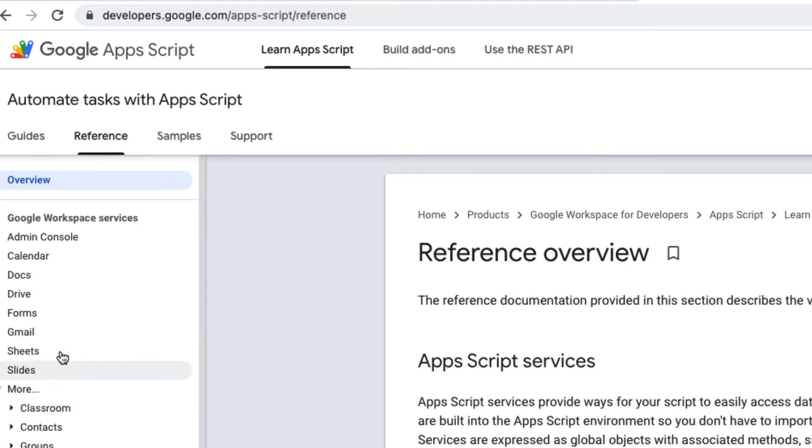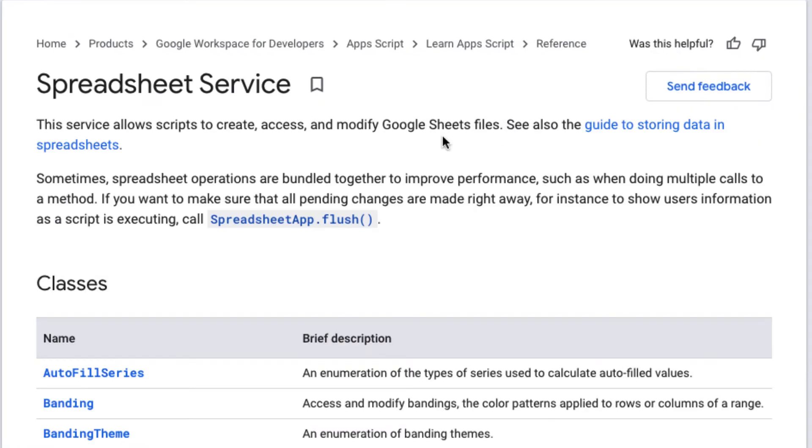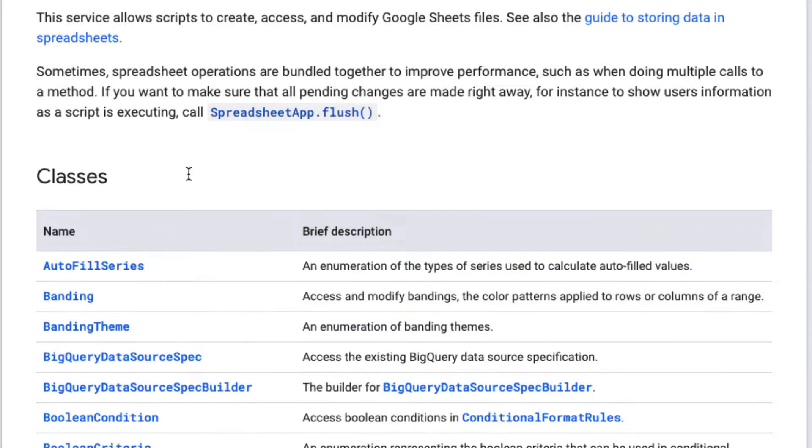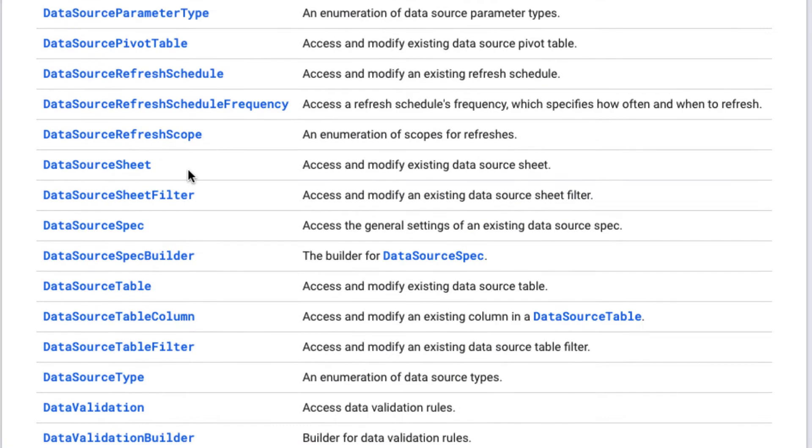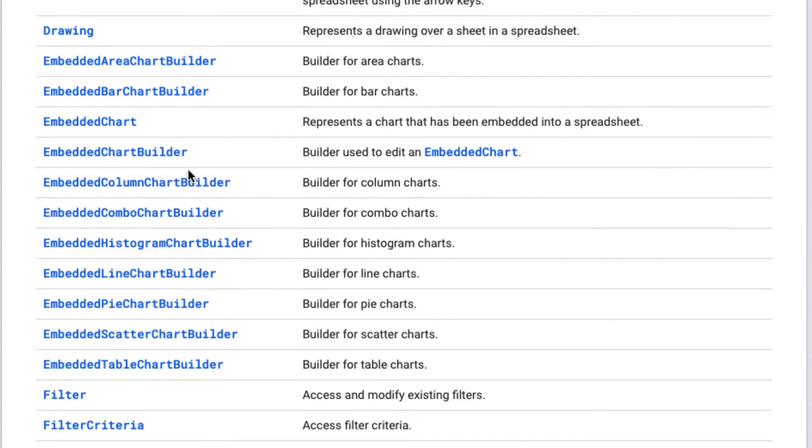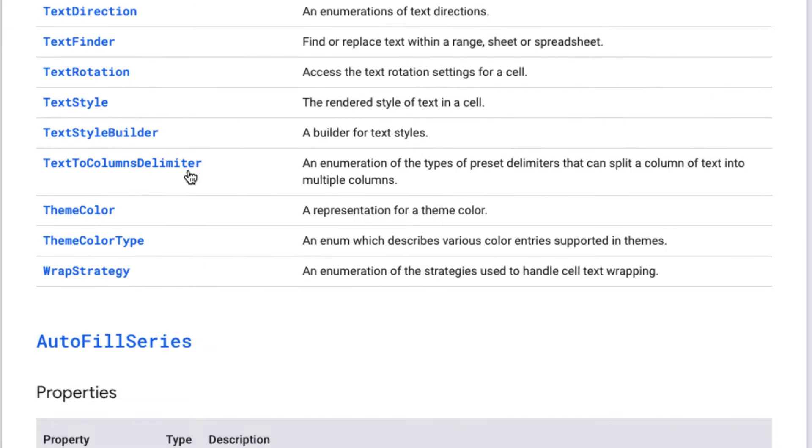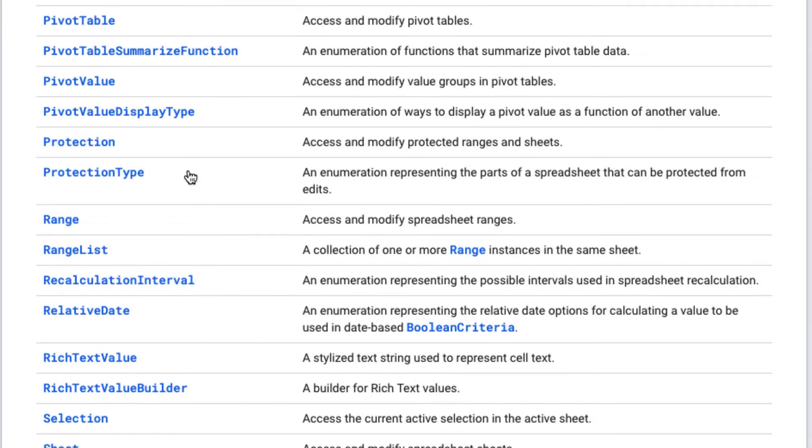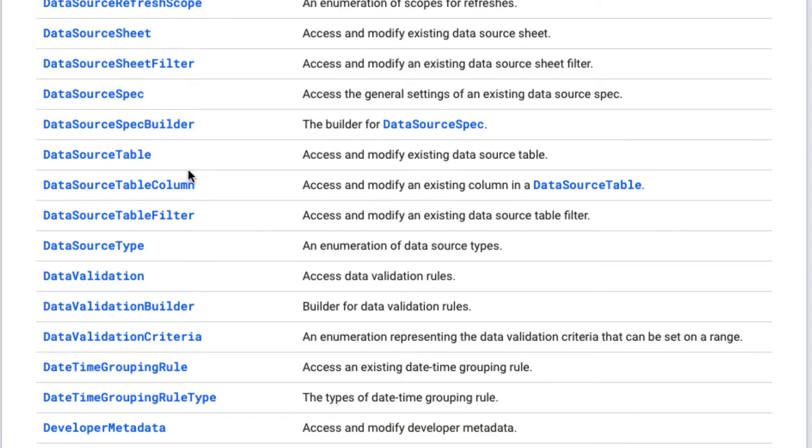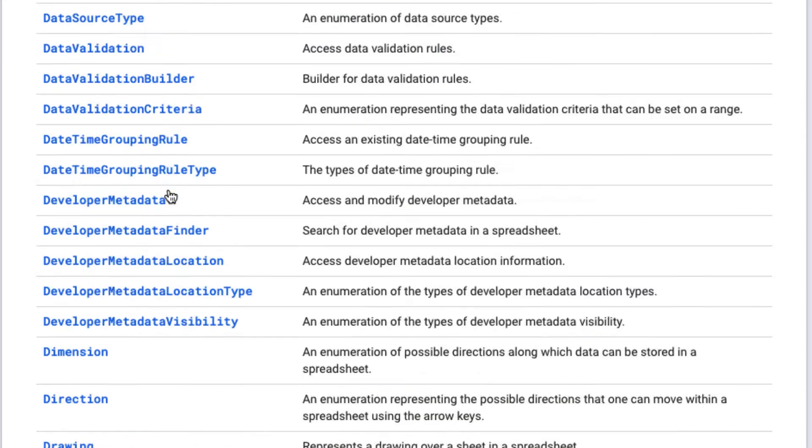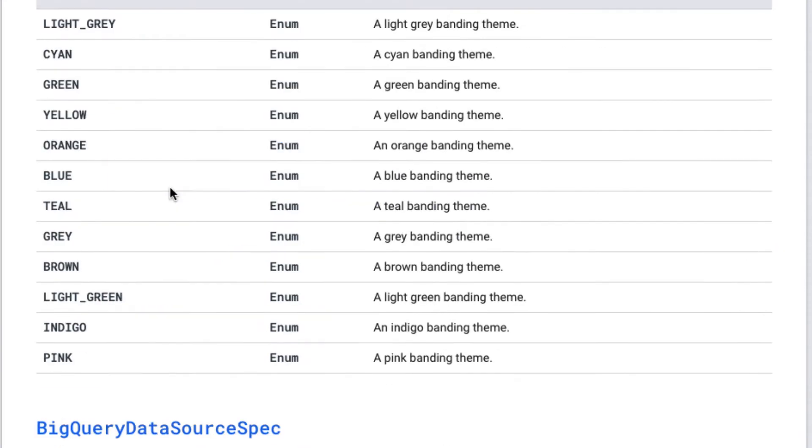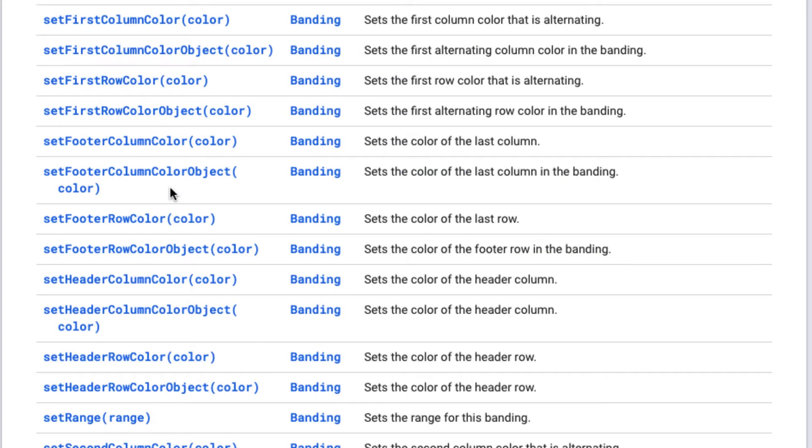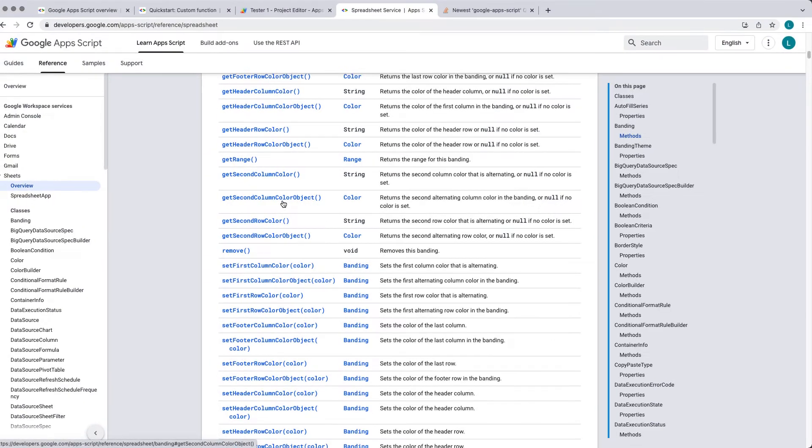Under Reference, this could be a listing of all of the Google Workspace services, with the different services and the classes that are contained within those services, including the different methods. So you'd have to click down and select the class, and then from the class, you can select down the different methods that are available within the class.